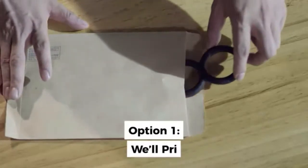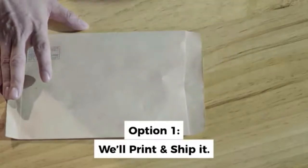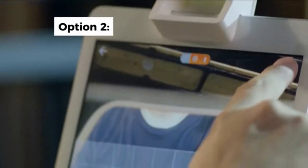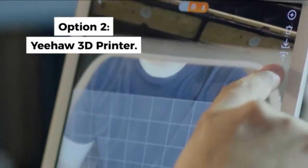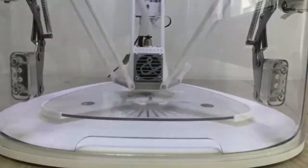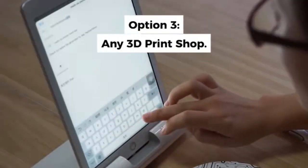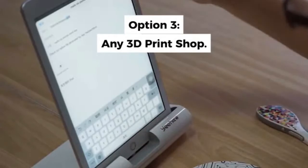If you want, we'll gladly print what you've made and ship it to you. Or you can send it directly from your phone to the Yeehaw 3D printer. Last option, you can export the file to any 3D printer or local 3D printing center.